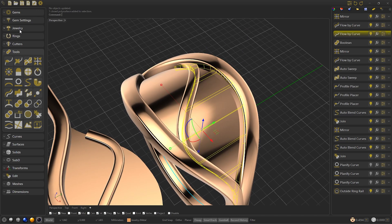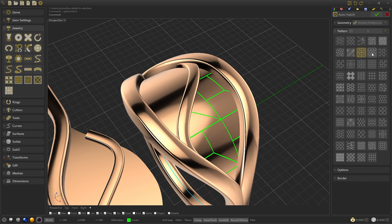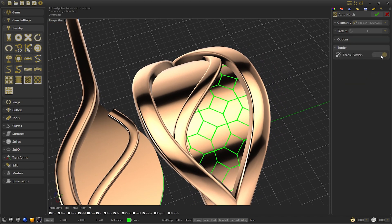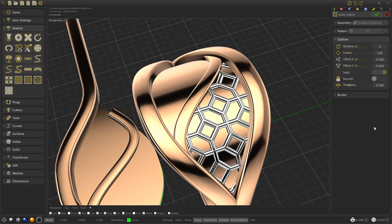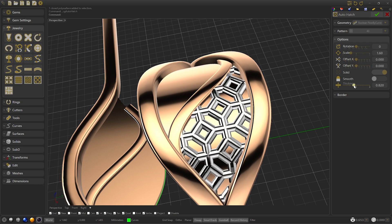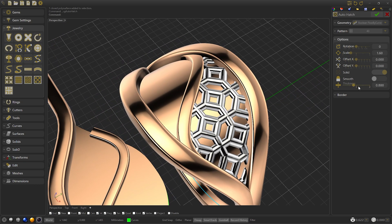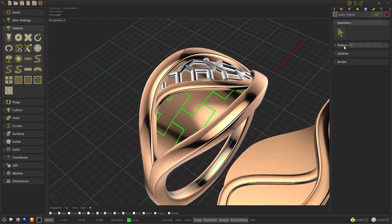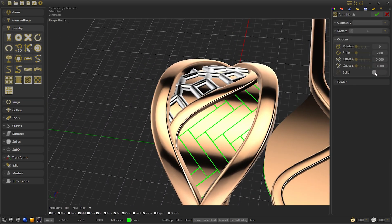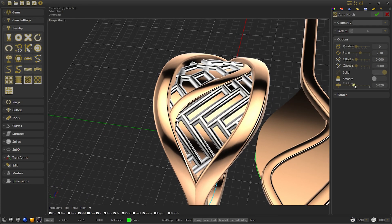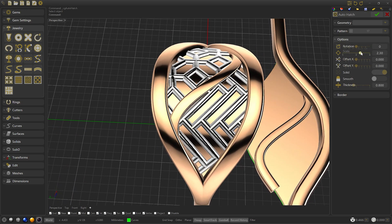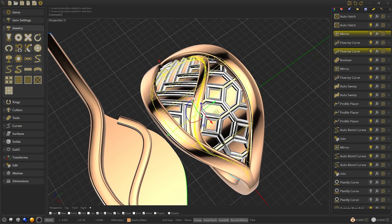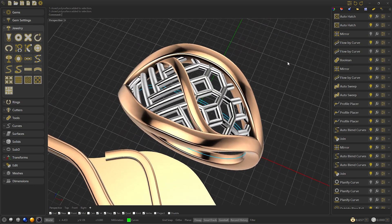We can show the auto sweep and hide the planify curves if we are not going to use them. Now we are going to select the surface and we are going to use the auto hatch. We can select between different patterns, but we are going to select 43. We will disable the solid borders, leaving only the solid inner part, and modify it, leaving the stiffness at 0.8. You can try different scales and choose the one you want — you can always modify it later. We are going to do the same with the other surface, but with pattern 17. We can modify the offset to position it in a way that fits better. Now we just need to hide the surface we used for the auto hatch and modify the type of materials that we want.